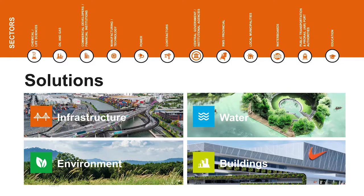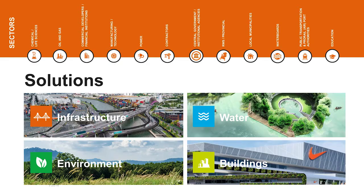ARCADIS is a worldwide operating design and consultancy company. We work in different sectors like industry, buildings, environment and water.